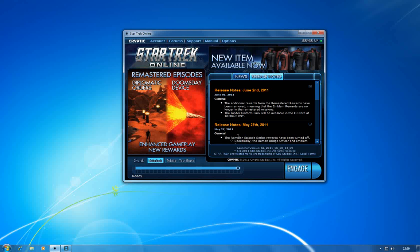If you're having connectivity problems with Star Trek Online, which I had yesterday when I resubbed and patched up, I was getting disconnects and all sorts of things going on.